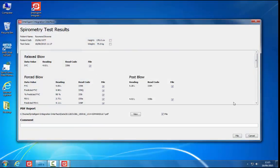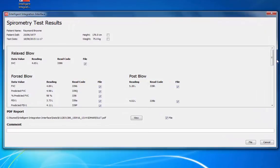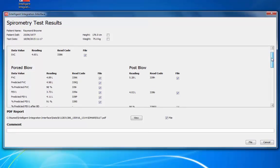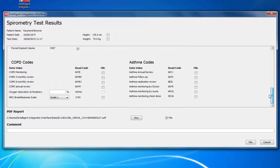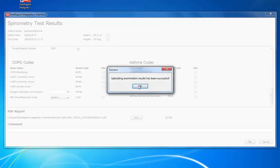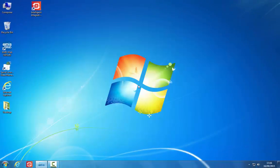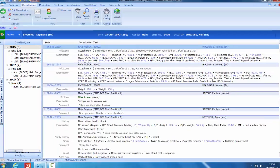The examination readings will be available in the i3 filing screen and the results are filed in the same way as shown earlier in the training video. When filing historic results, the date and time of the examination will be shown as a comment alongside the filed report.